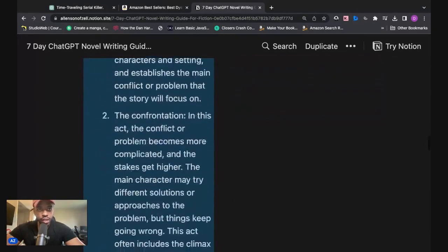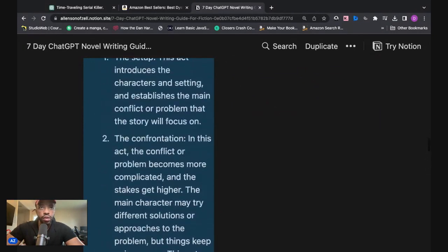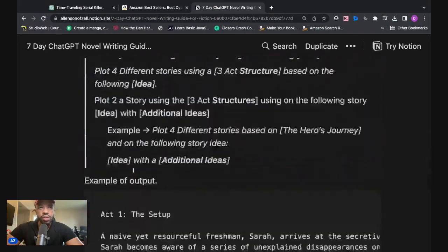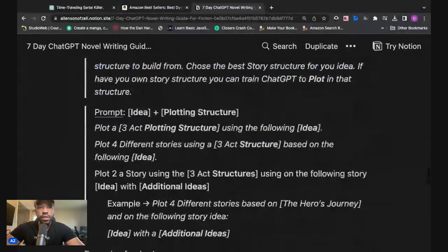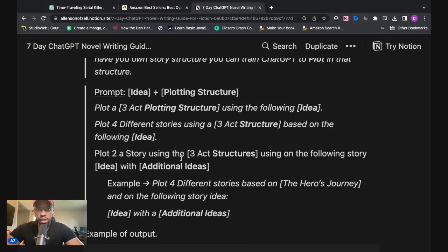The three-act structure has the setup, the confrontation, and the resolution — this is just to keep the story flowing and make sure the reader is engaged. The prompt I'm going to use is: 'Plot a three-act plotting structure using the following idea,' and I'll plug the idea into those brackets. You can also use 'Plot four different stories using the three-act structure based on the following idea,' or add additional ideas if ChatGPT's output wasn't everything you wanted.